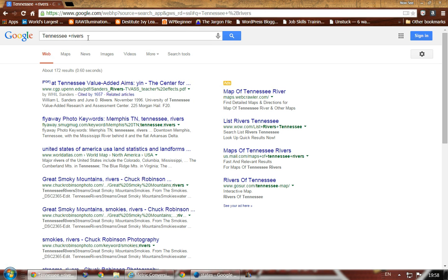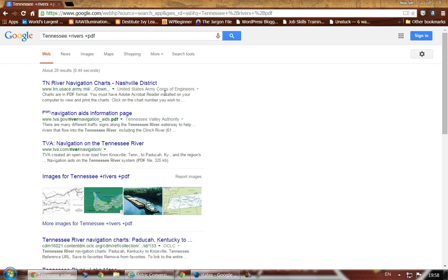We could even add a file type operator. If we wanted results to all be PDFs, we type filetype:pdf to further narrow it down. Some of these will open directly to a PDF page; others the PDF will be somewhere in the website. The more search operators you add, the more you will narrow down your search.